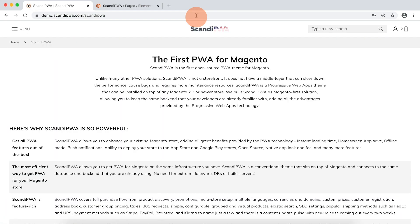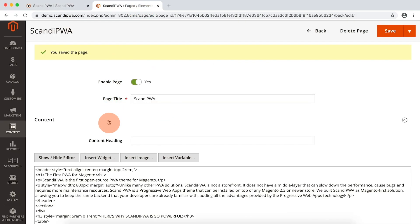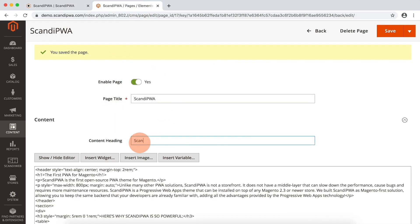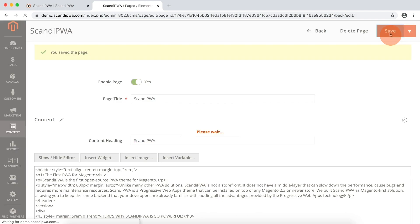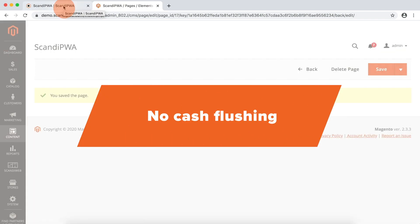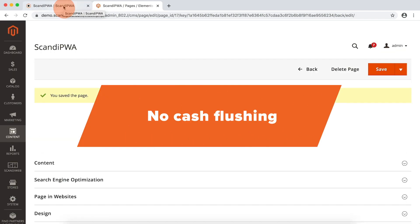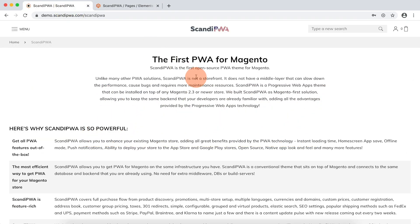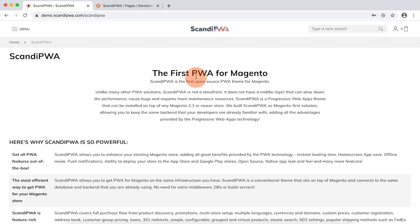You can see that the page appeared immediately. I will now go back and add the content heading. Save. Again, without any cache flushing operation, I will just refresh the page and will see the heading appeared.